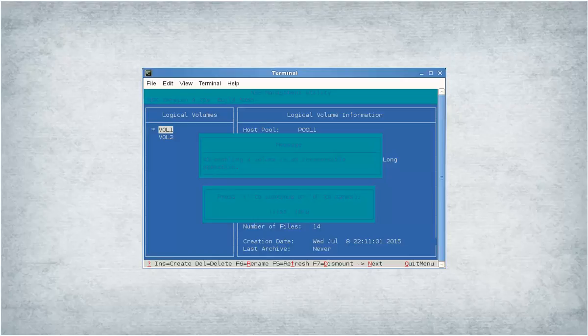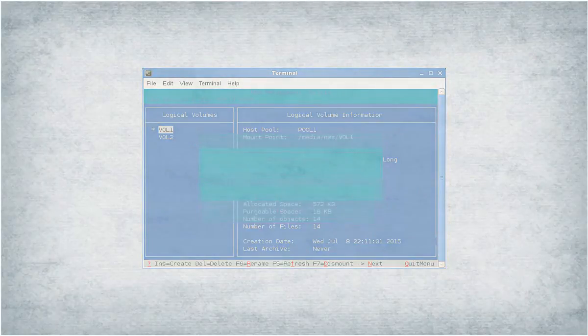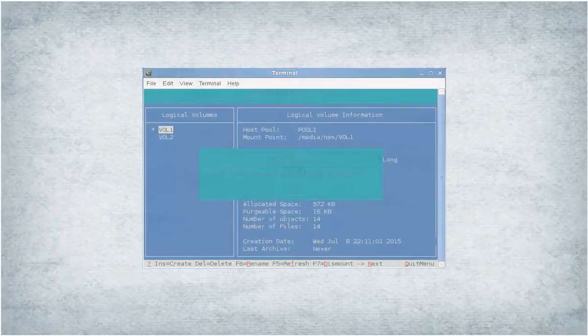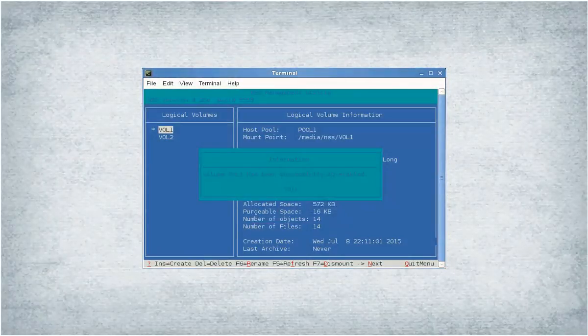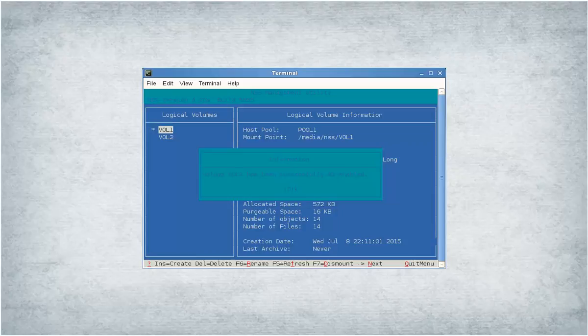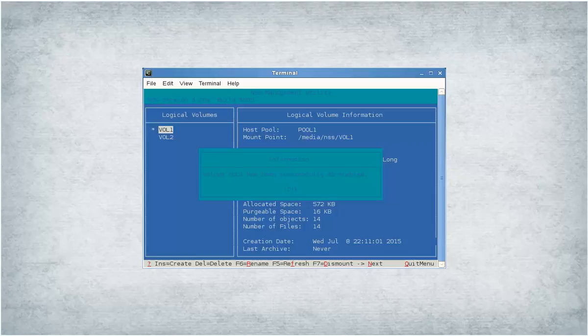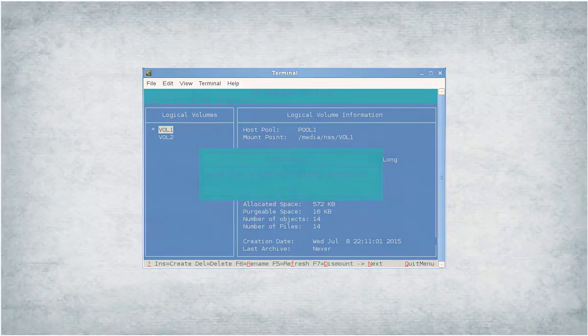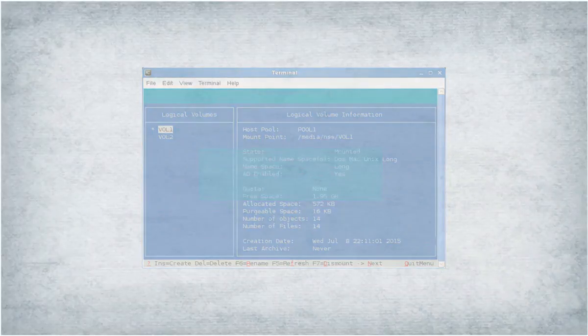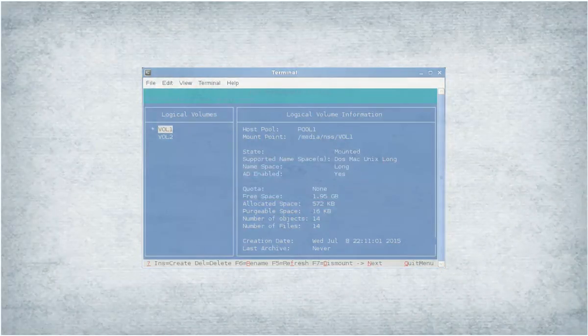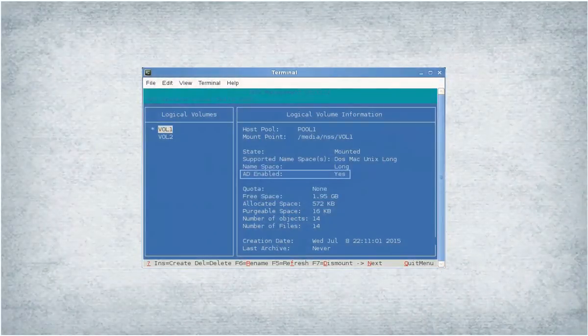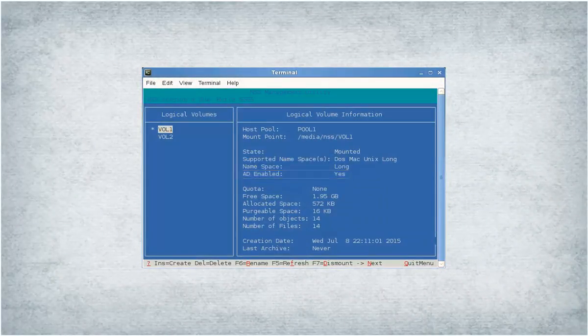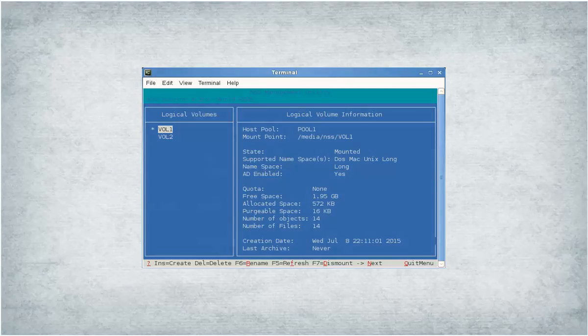After successfully AD-enabling the volume, NSS-MU displays an appropriate message. Press O. Press F5 to refresh the console. Similarly, AD-enable volume 2.